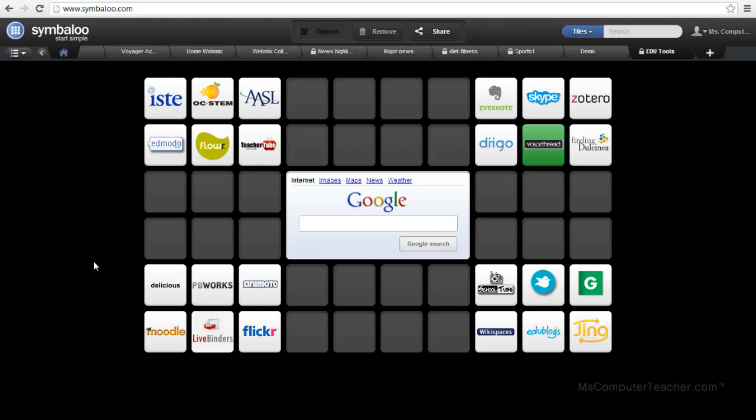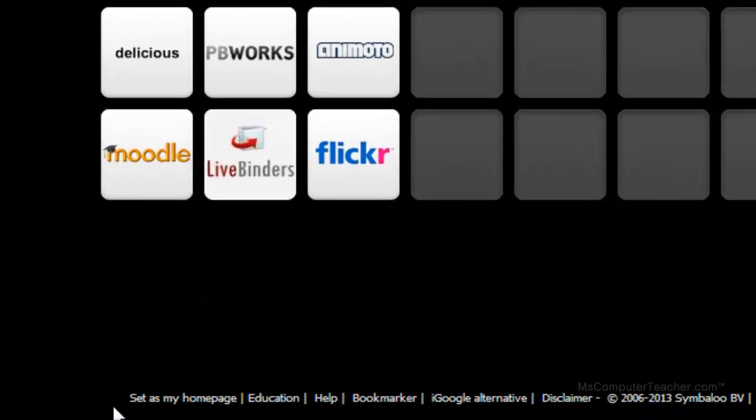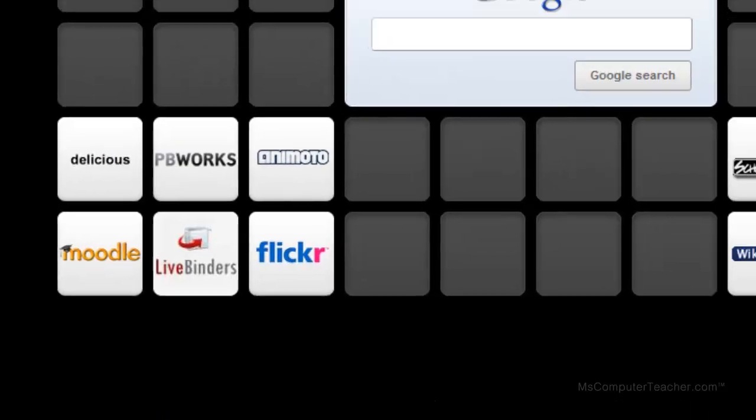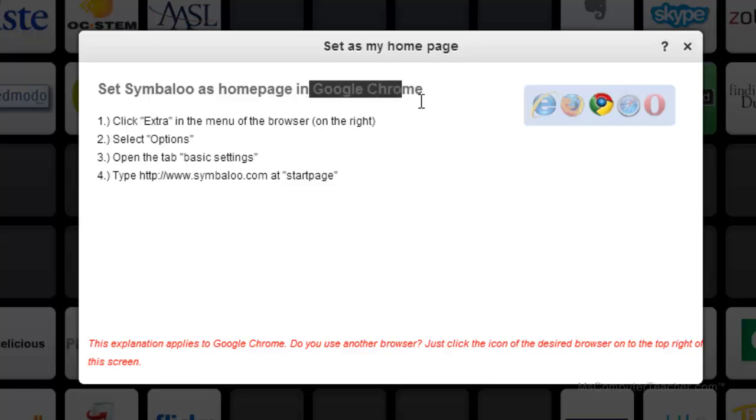The last thing that I think is useful is knowing how to set this as your homepage. So you've gone to all the trouble of creating this really great webmix, and you want to be able to access it really quickly and easily. It helps to have this set as your homepage. So down in the bottom, you'll see set as my homepage. So I'm going to click on that. And notice it says that it automatically can detect them in Google Chrome. And it says click extra in the menu of the browser on the right. Select options, basic settings, and type Symbaloo.com as the start page.